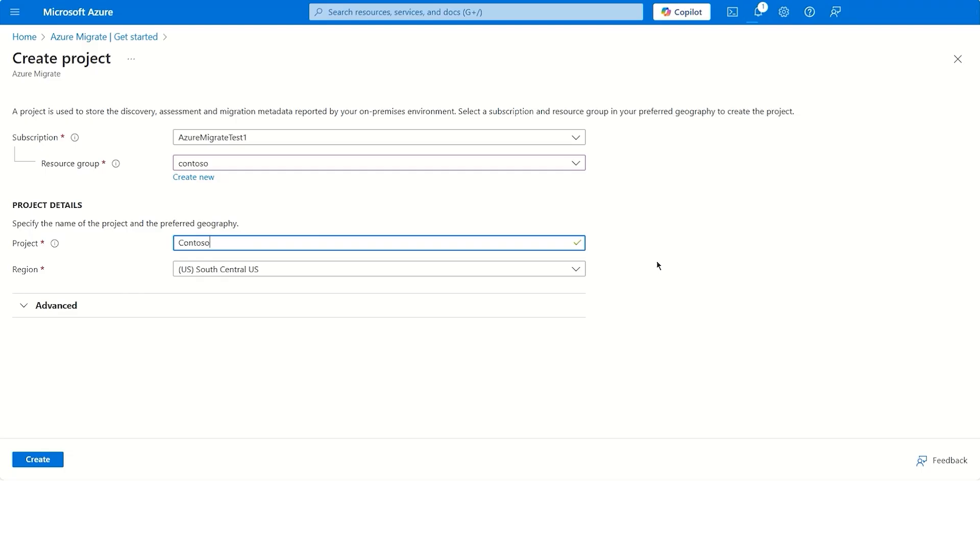For customers with data residency considerations, we've got you covered with this comprehensive region coverage.